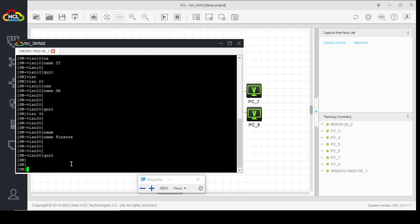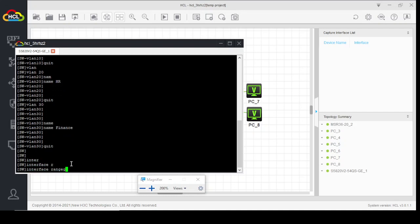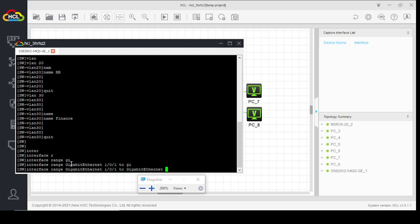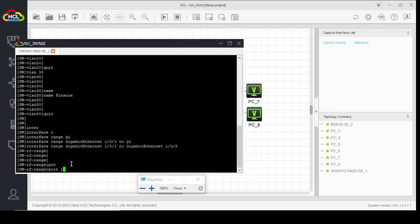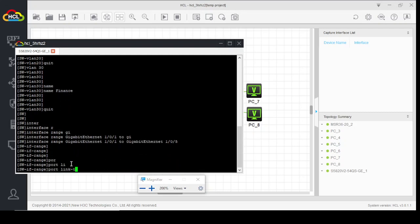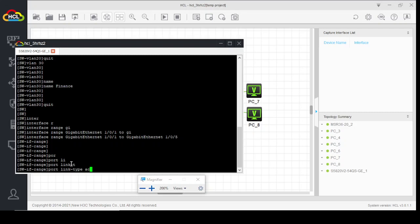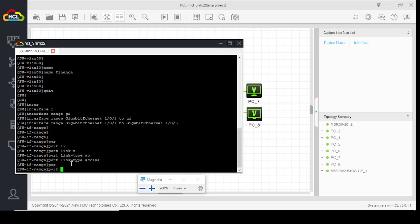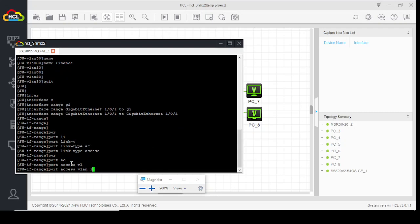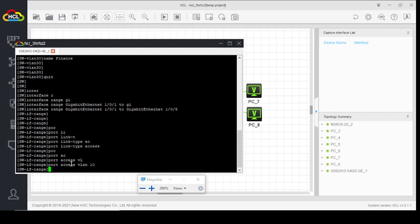We will assign ports to these VLANs. As we have two users of VLAN 10 in first five ports of the switch, interface range gigabit 1 to gigabit 5, port link type access, port access VLAN 10.